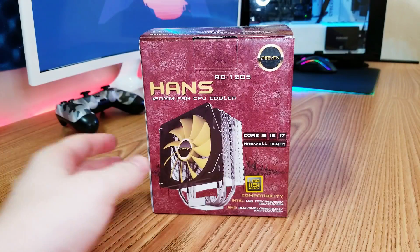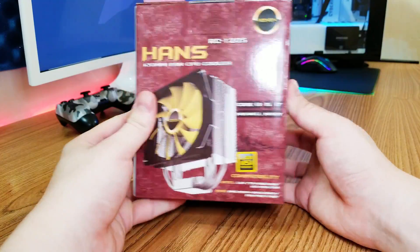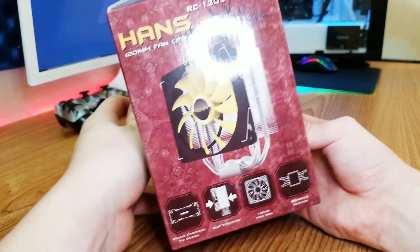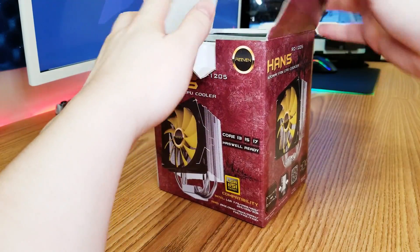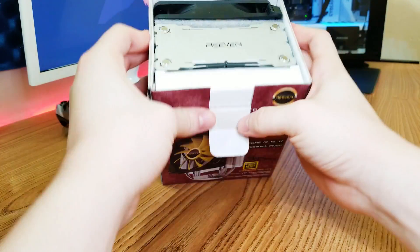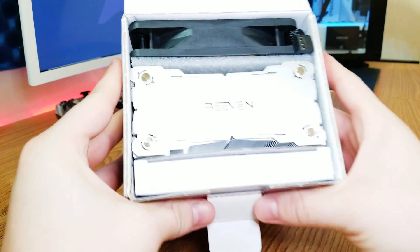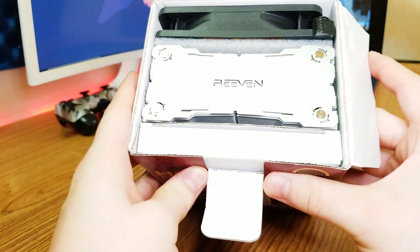Alright so the unboxing. I like the box by the way, the red color with a yellow fan in the front looks good. Opening the box you can see the top of the cooler with the Riven branding and you can already tell it's a high quality item.